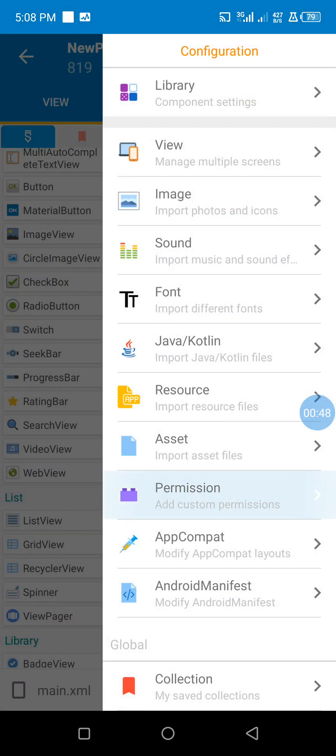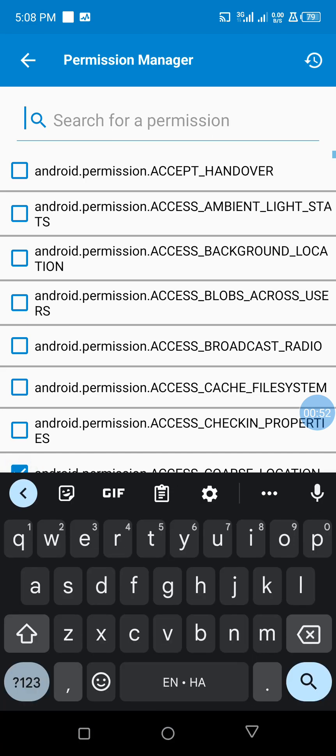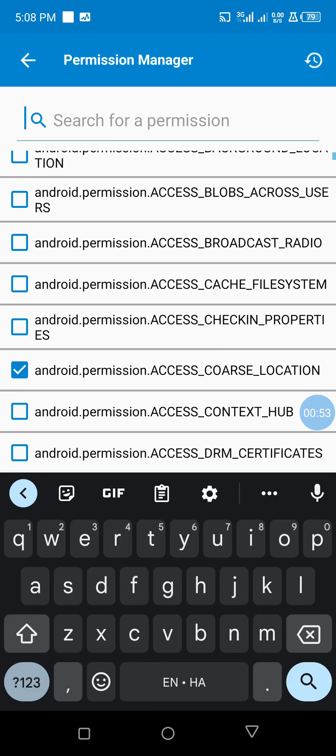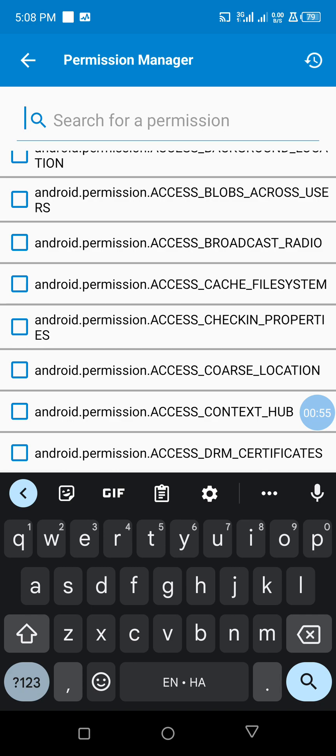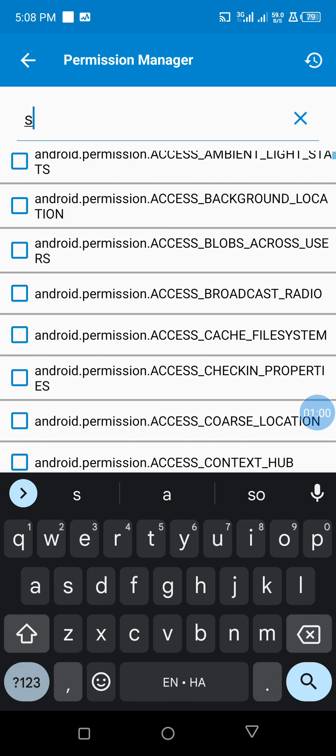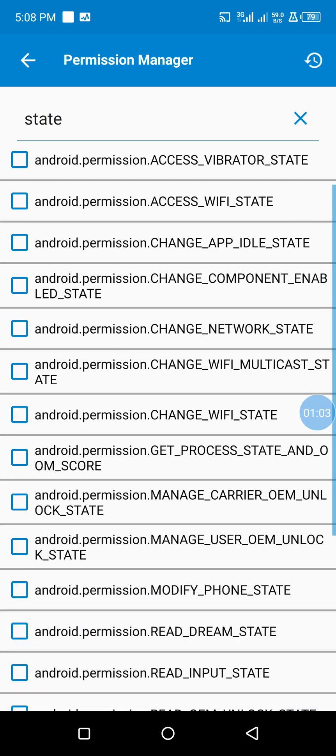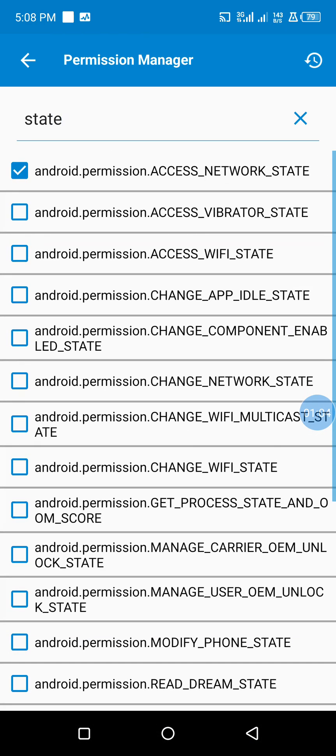to click on this permission. Then we search for... make sure this is not checked. We search for internet. This will give you runtime permission. Also search for states to make sure access network state is there.